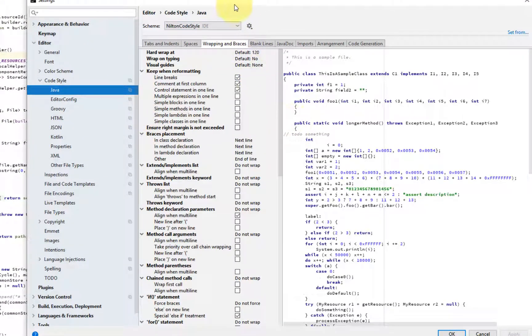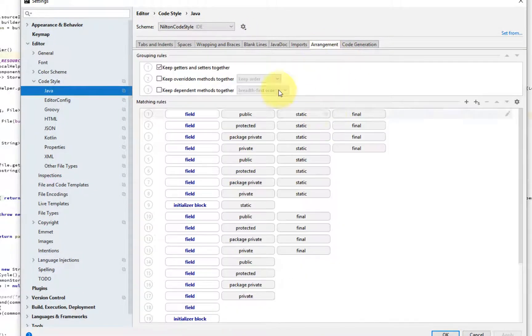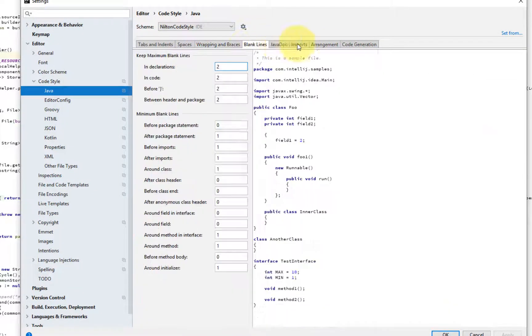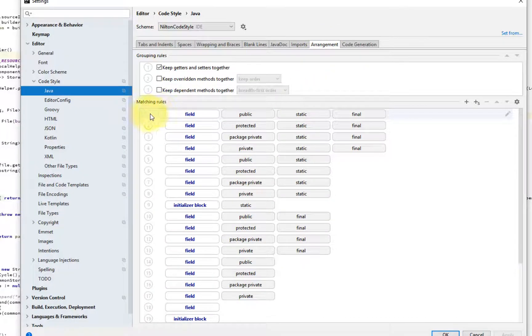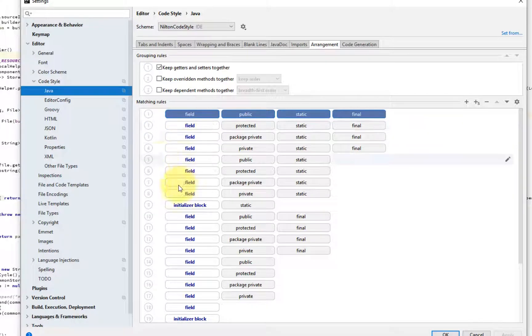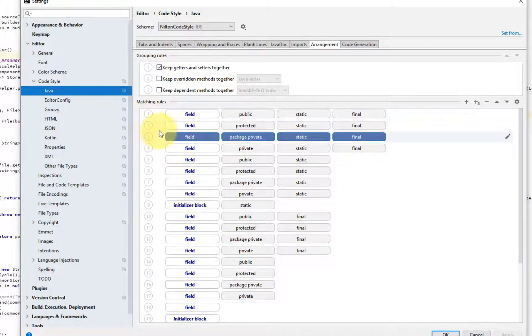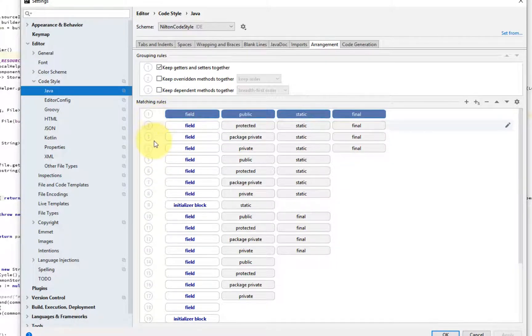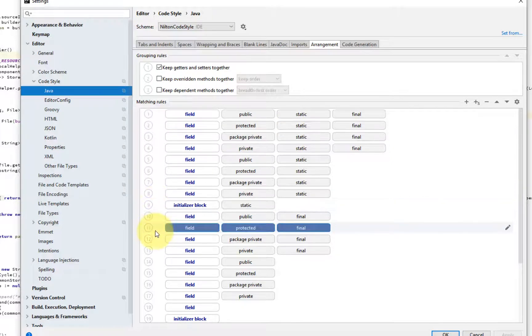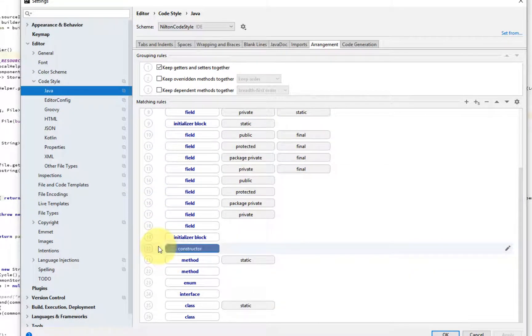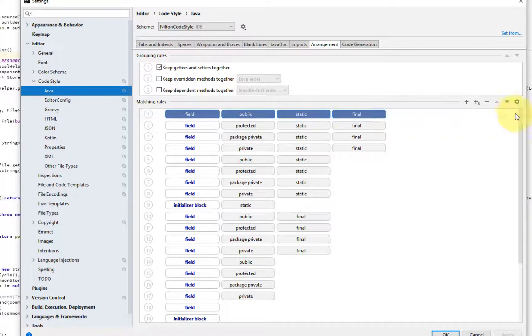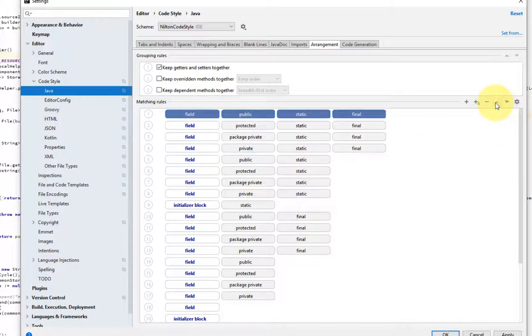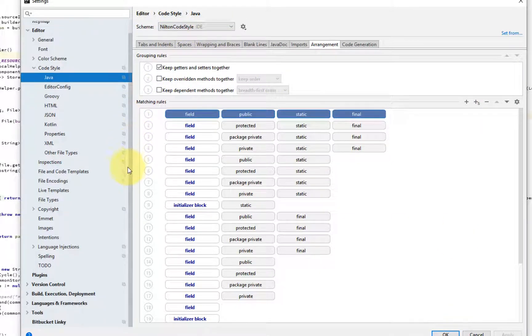And obviously you can configure other things like the arrangement. I mean, there's a lot of options here. Another one is you can configure the order of the declaration of fields according to their visibility and modifiers and constructors and methods. So the way to change that, you just basically press up down here and these arrows, and it's going to be saved on the code style.